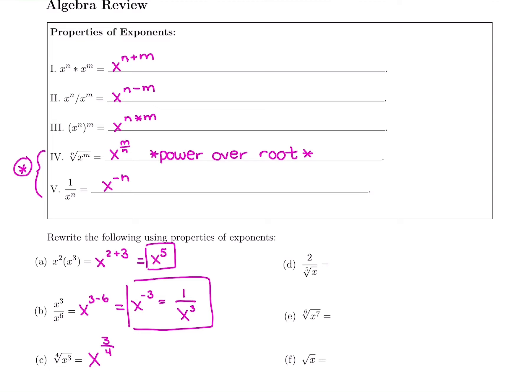Let's jump to this one: again, we have x to a power under a root. Every time you see a root, rewrite it as a fraction. It's the 6th root of x to the 7th, so the power goes on top — we get 7 over 6. This rewrites as x to the 7/6.